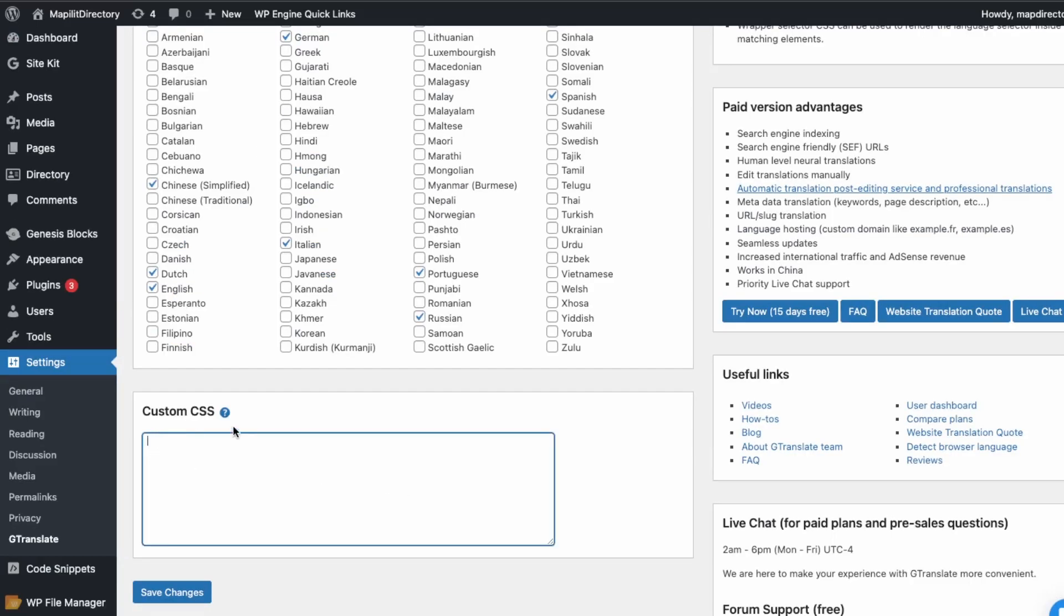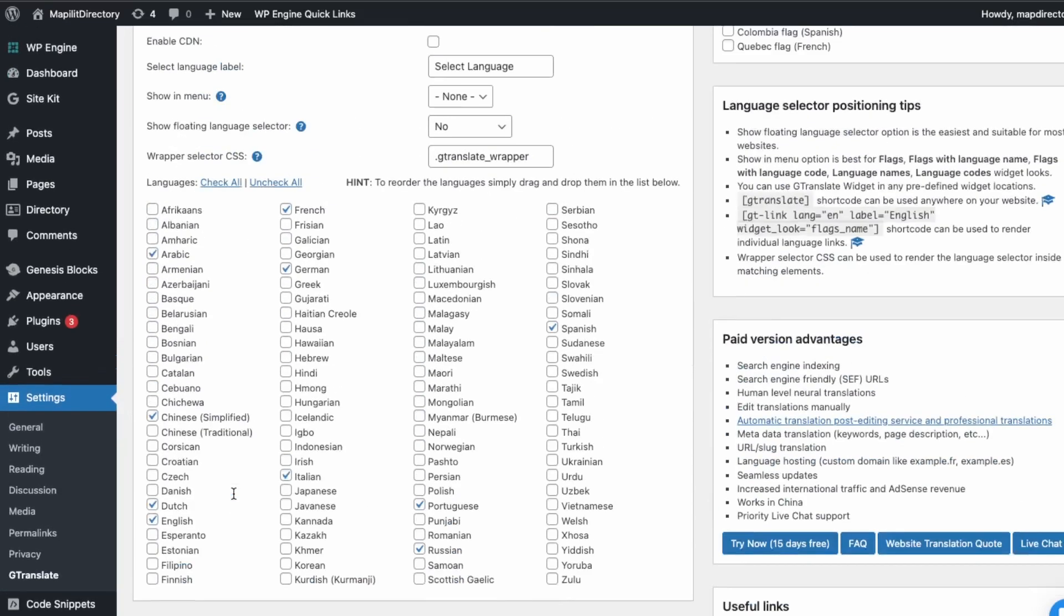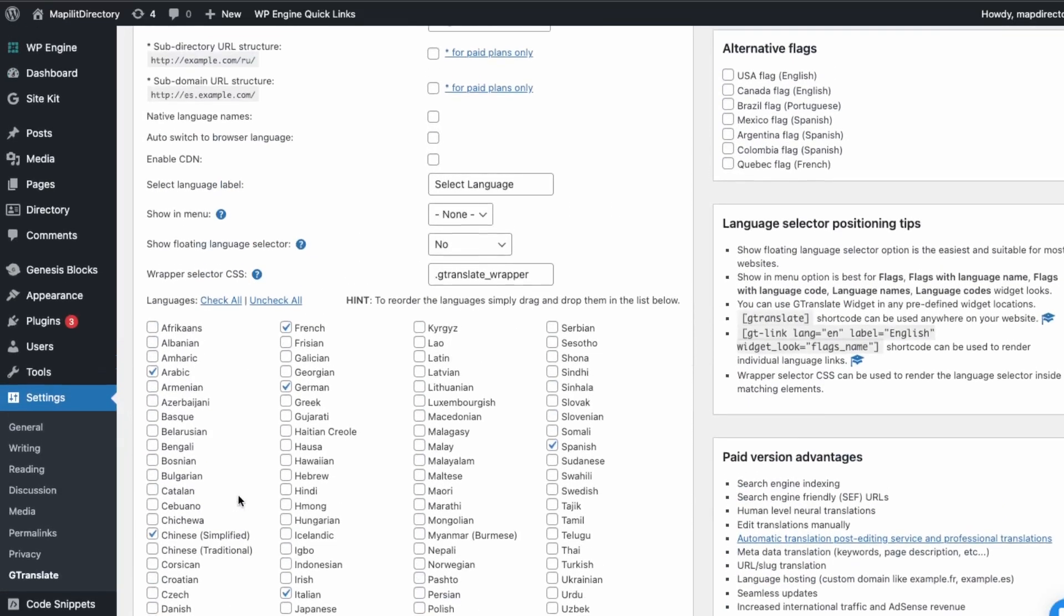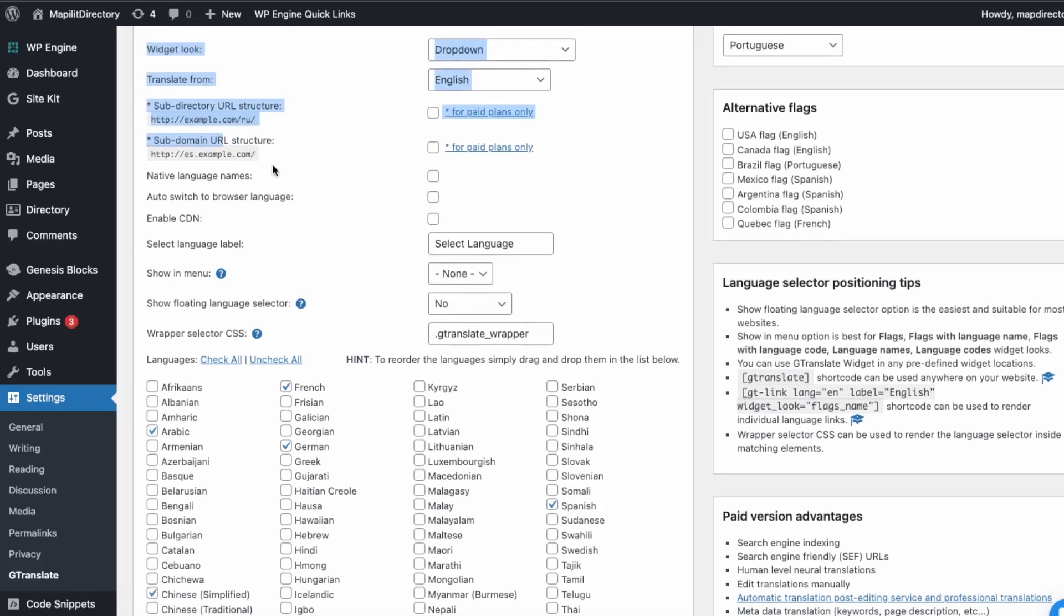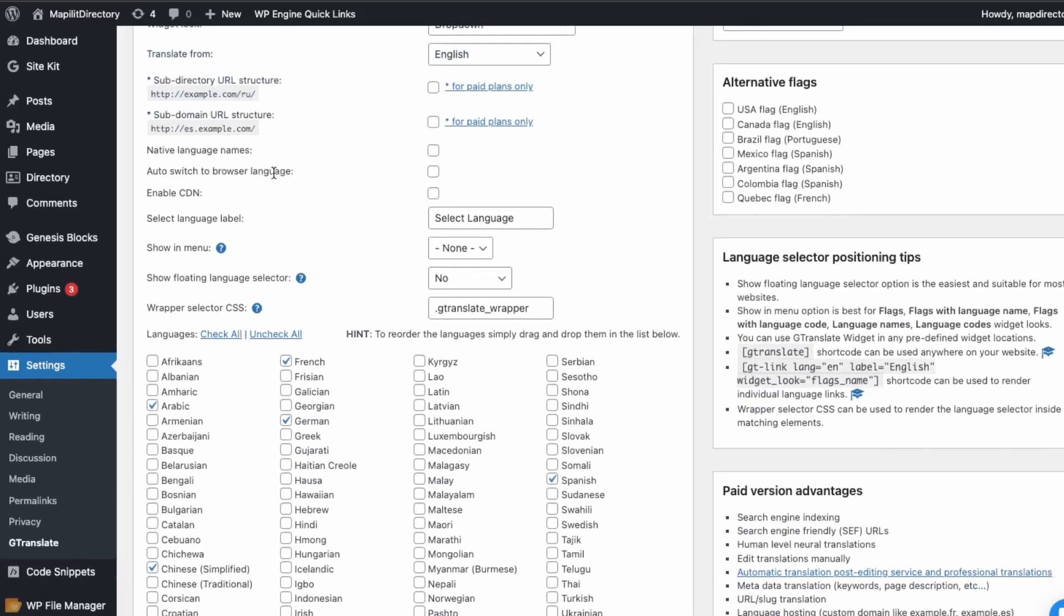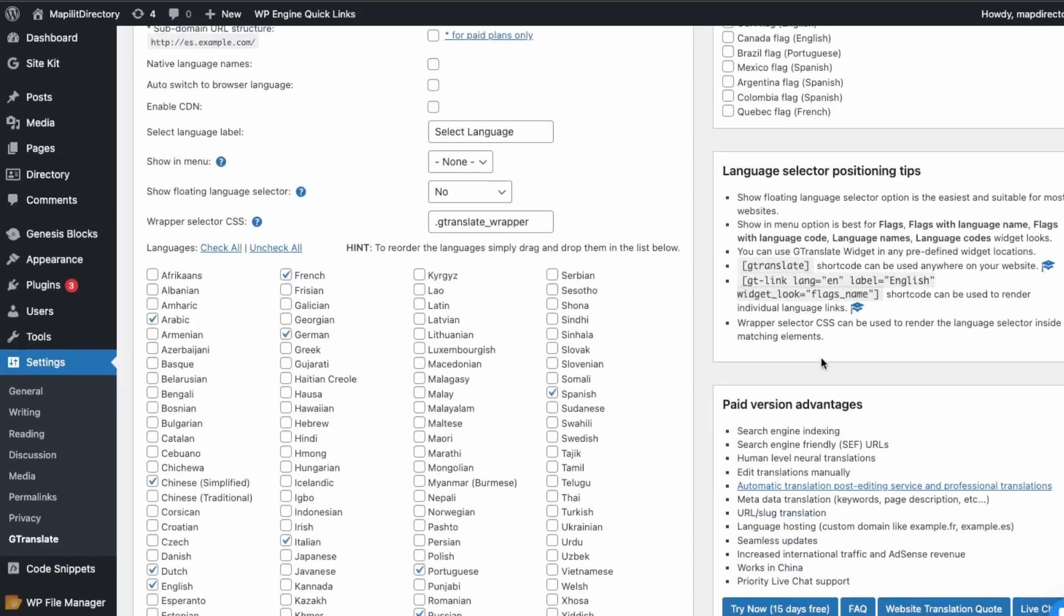You can also add some custom CSS here if you'd like to update the styling. And then they do have a pro version which allows for subdirectory URL changes and also subdomain changes. So instead of translating the actual page, you'll just have a different domain for that content, which is better for SEO. You can rank for that specific region on Google. Yeah, so the paid version is just better for SEO and you're able to also do manual translations.